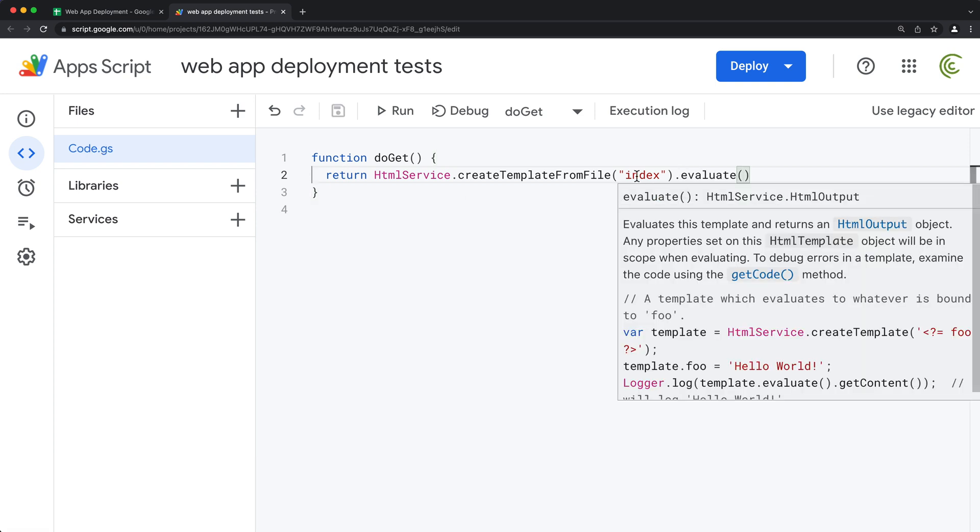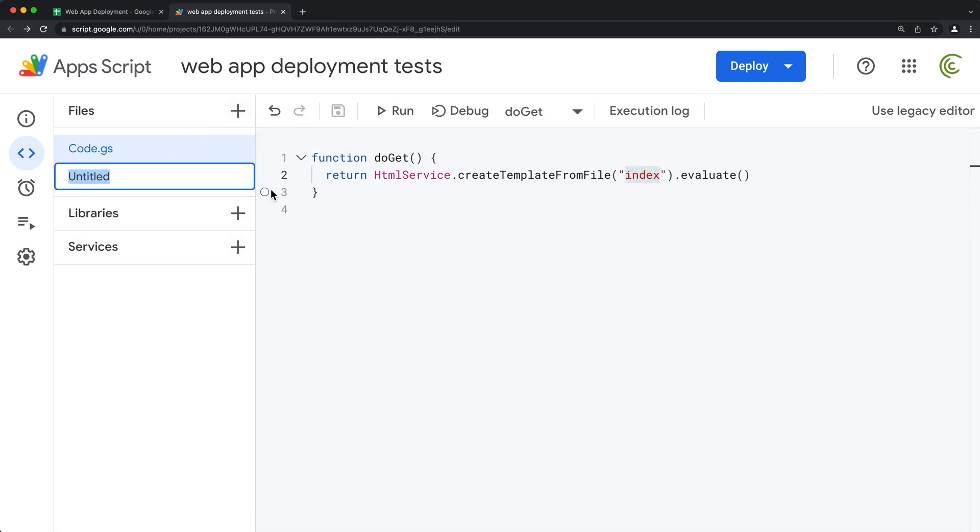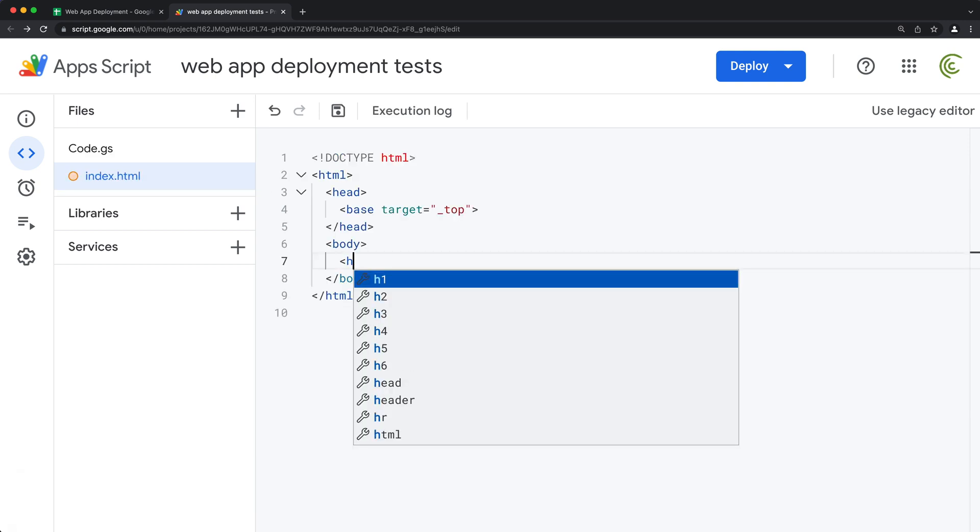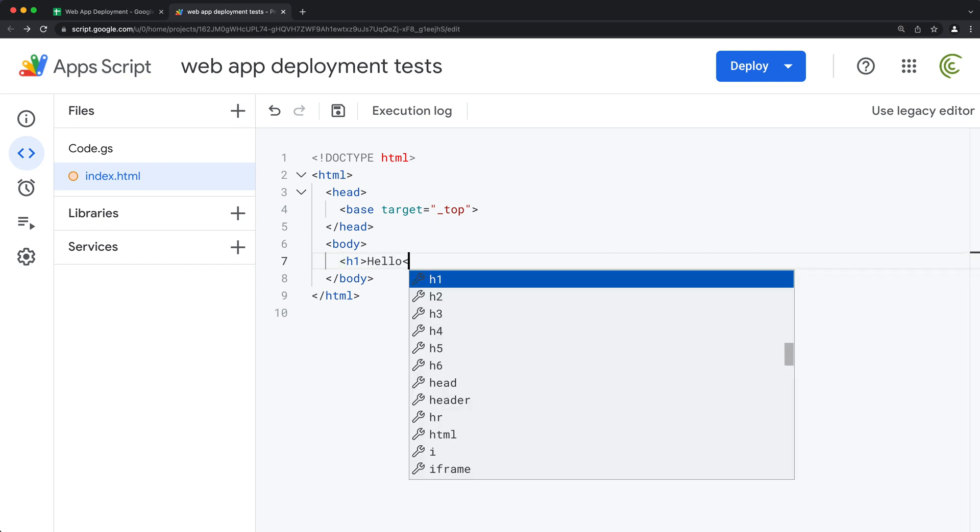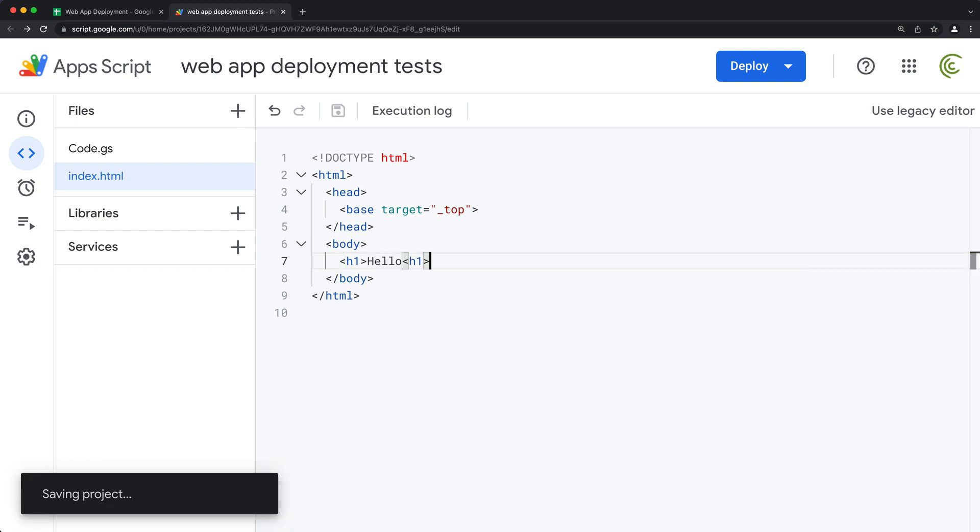So now we need this index file. So I'm going to go under plus and do HTML file, call it index. And for now, we'll just keep it simple, just do some sort of h1 like so.